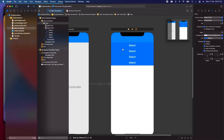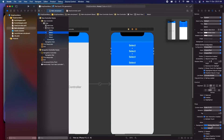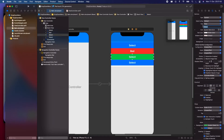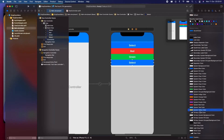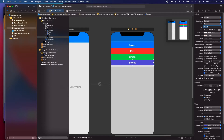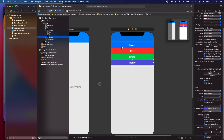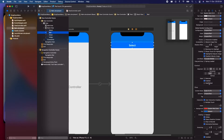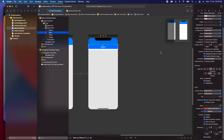Duplicate the Select button three more times. Give the first duplicate a background color of red and a title of 'Red'. Give the second a background color of system green and a title of 'Green'. Give the third a background color of indigo and a title of 'Indigo'. Then hide those three colored buttons, keeping only the Select button visible.